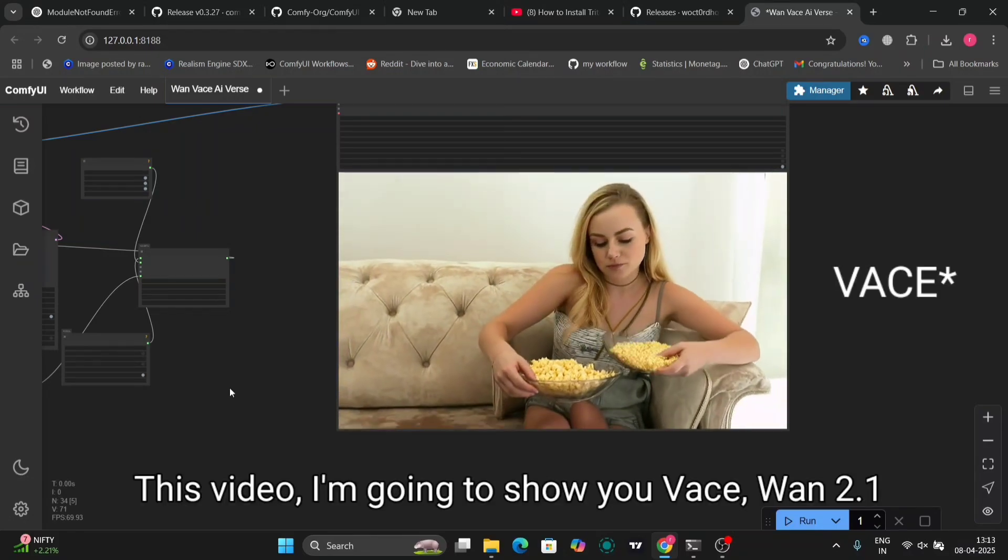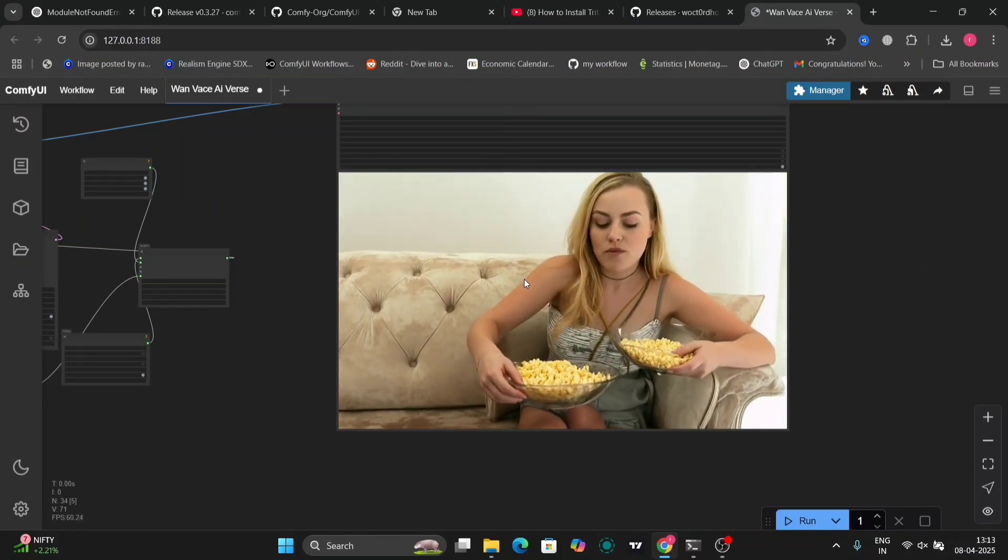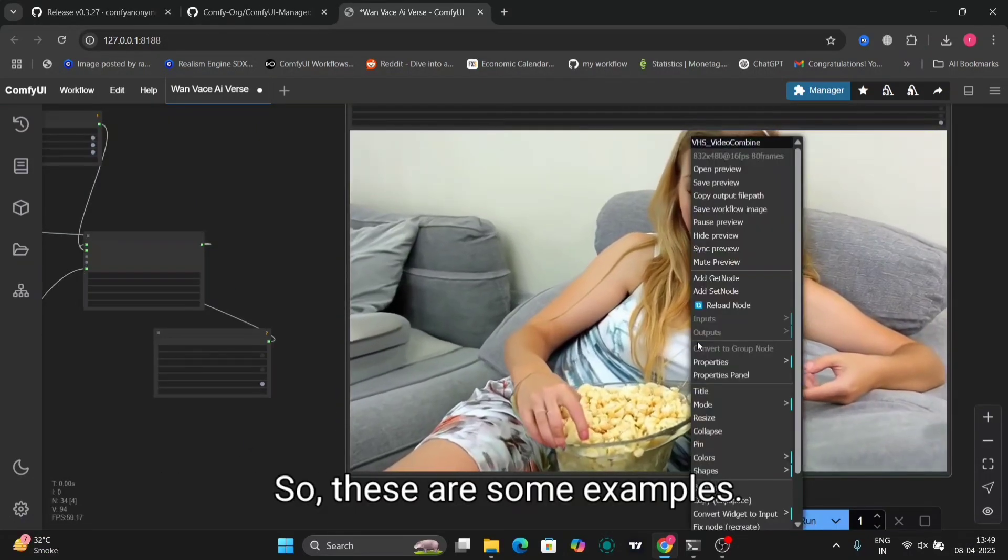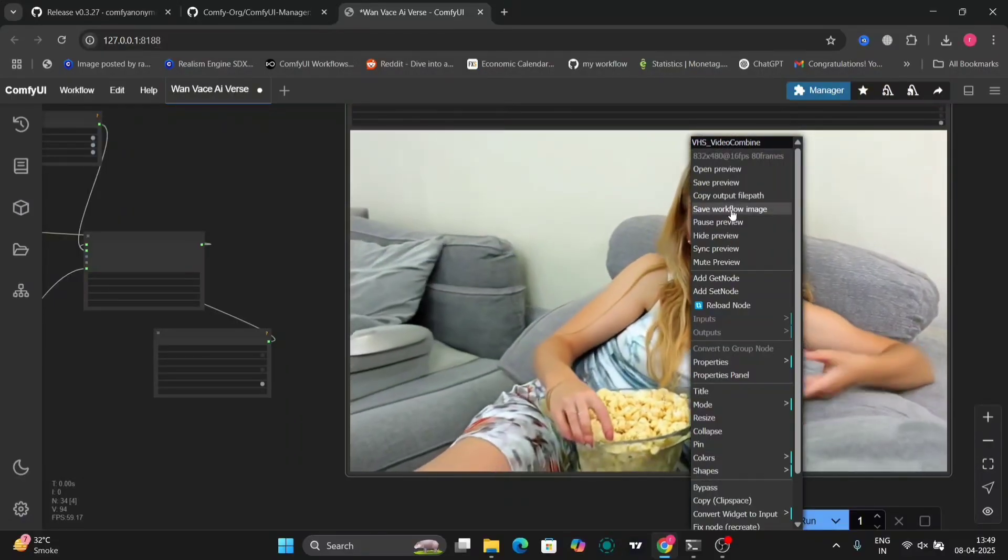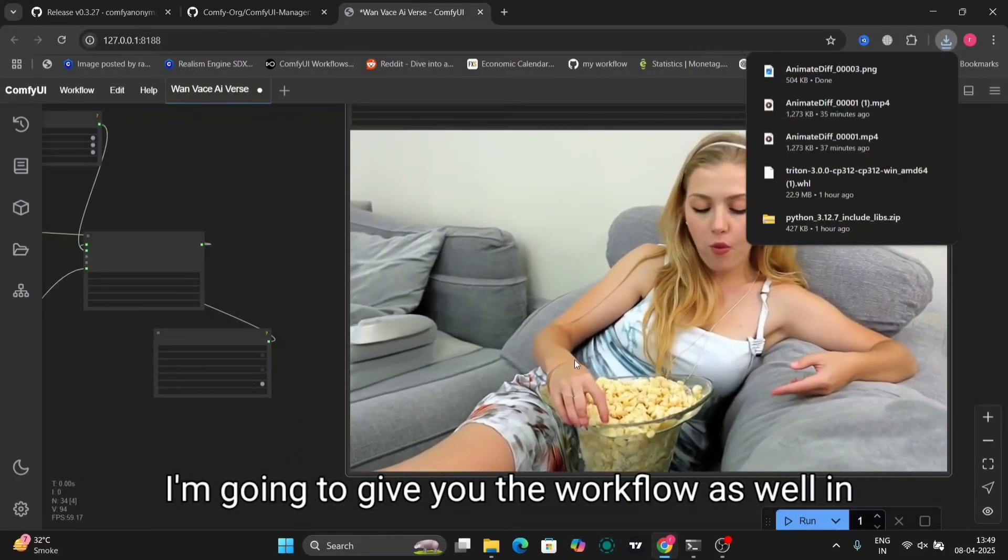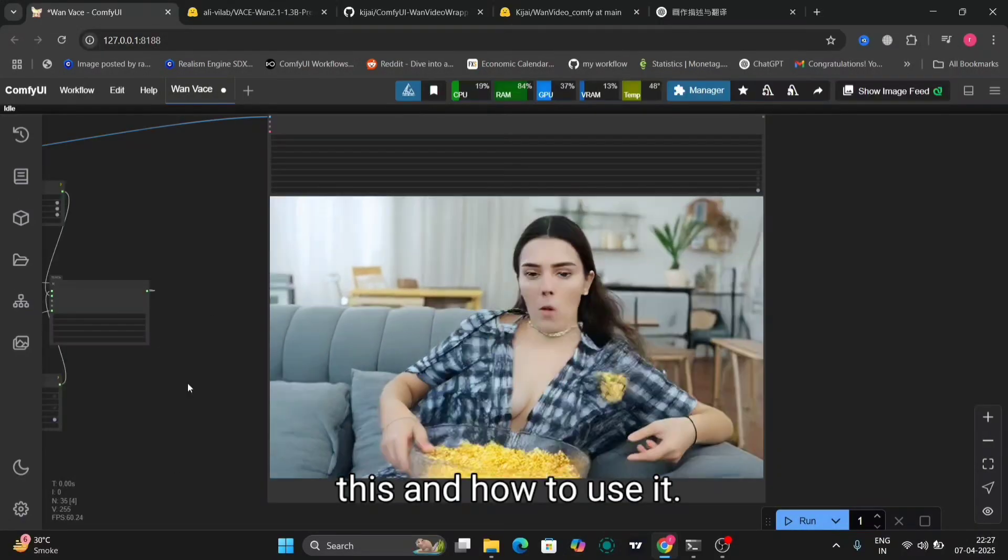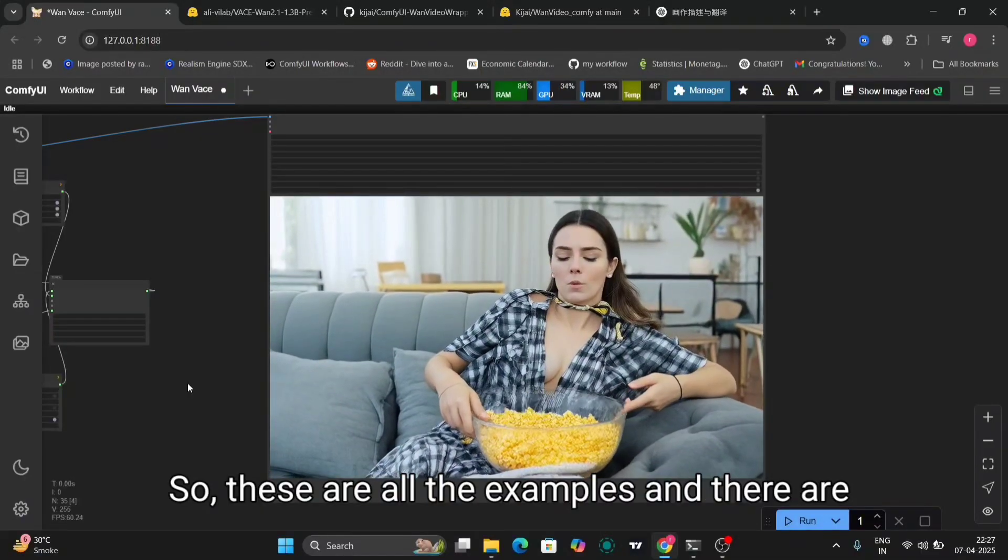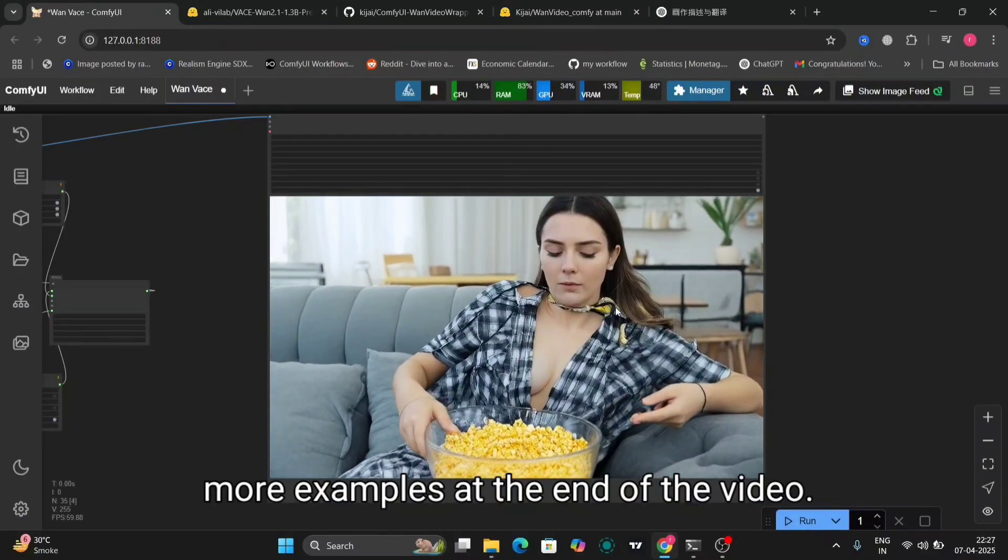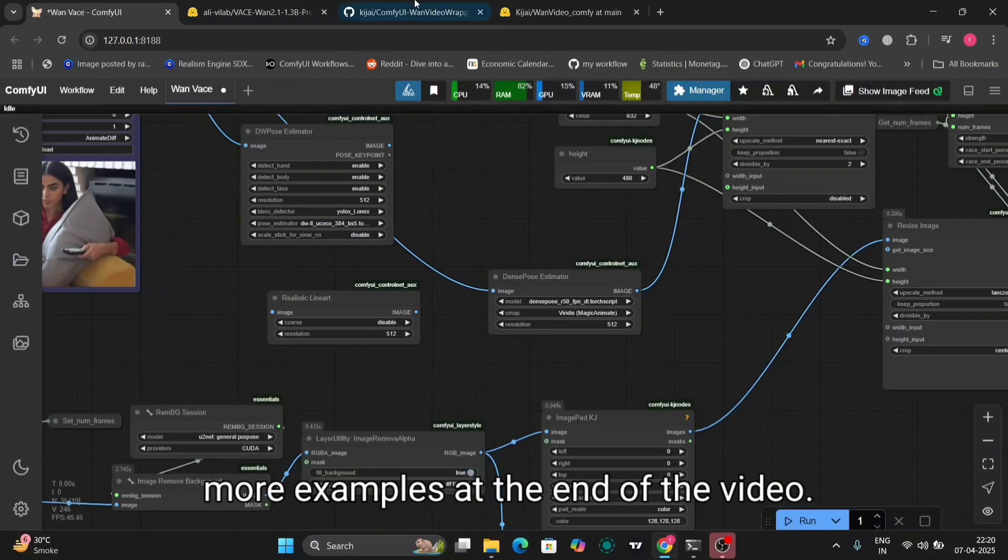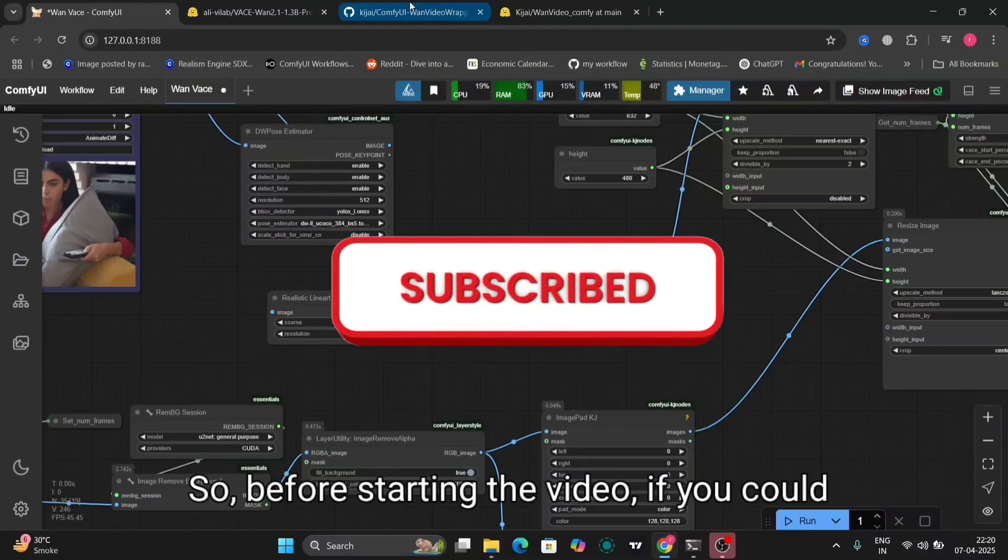In this video I'm going to show you VAN 2.1. So these are some examples. I'm going to give you the workflow as well and how to use it. These are all the examples and there are more examples at the end of the video.